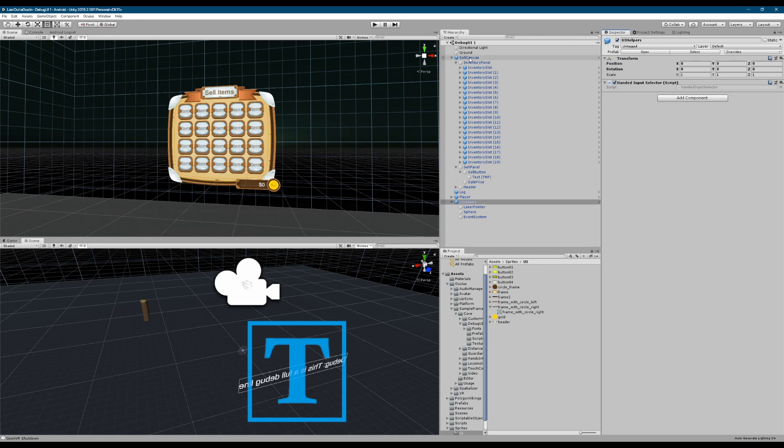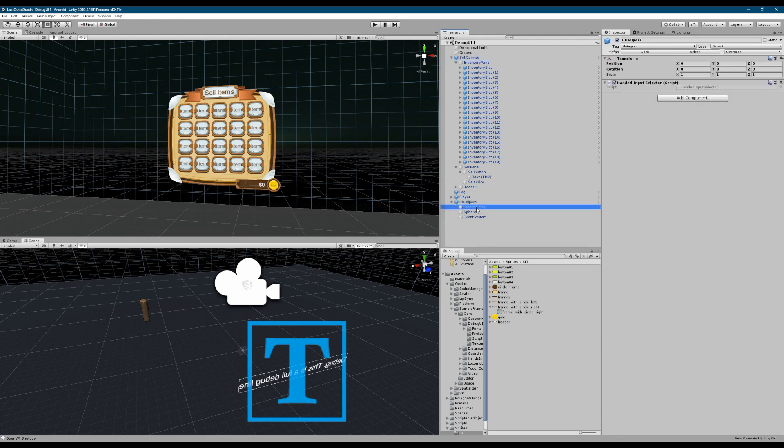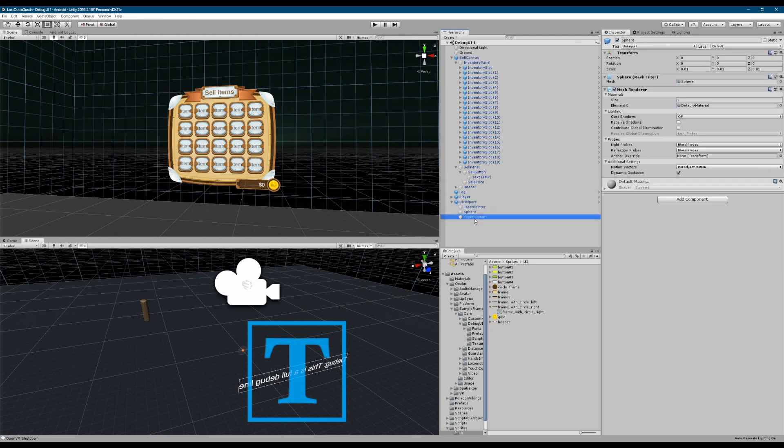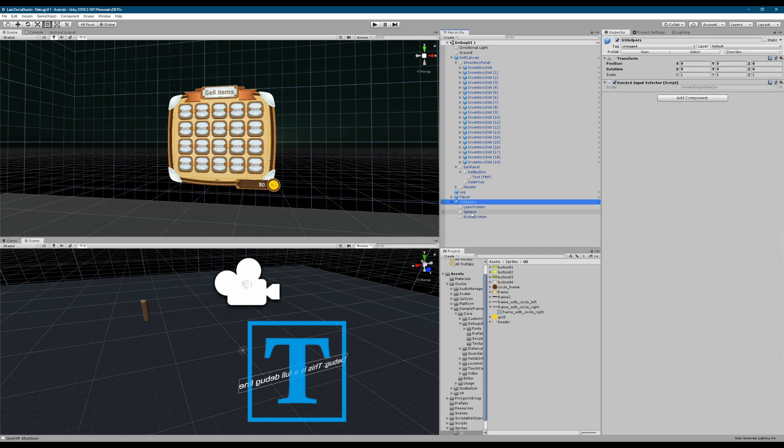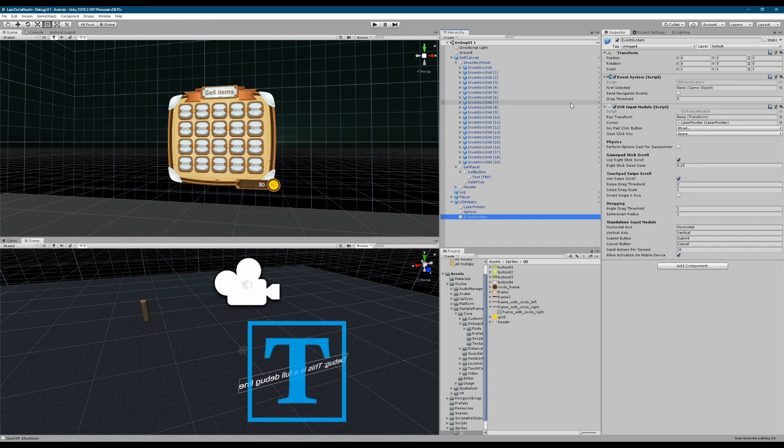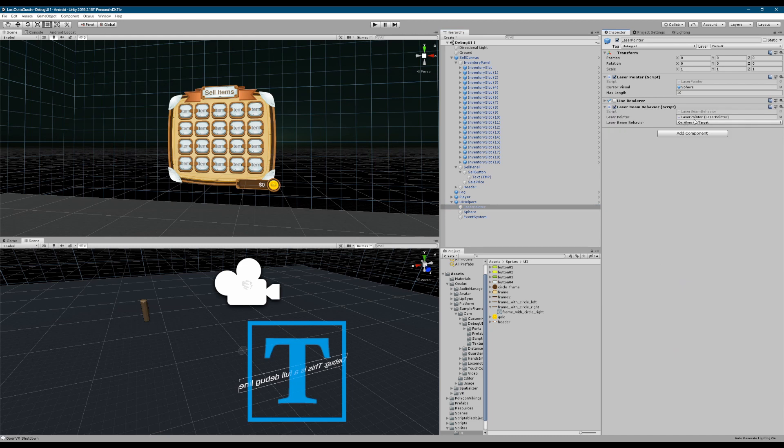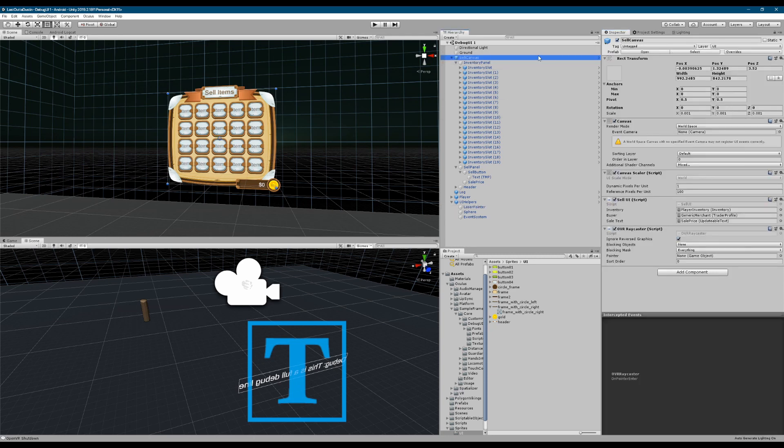So let's start by looking at this prefab. Everything else you've pretty much seen. The UI helpers prefab I had before - for this one here you can set up the laser pointer behavior. So I added this. But other than that, this is pretty much the same debug UI scene and only the cell canvas here really matters.